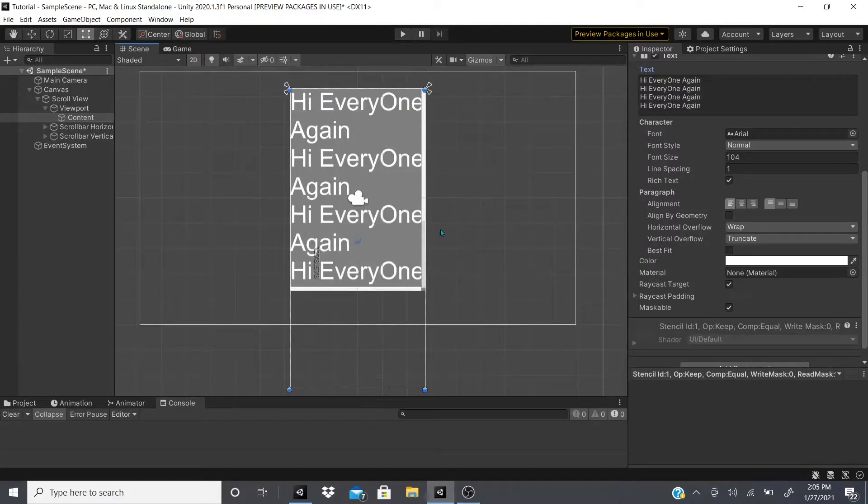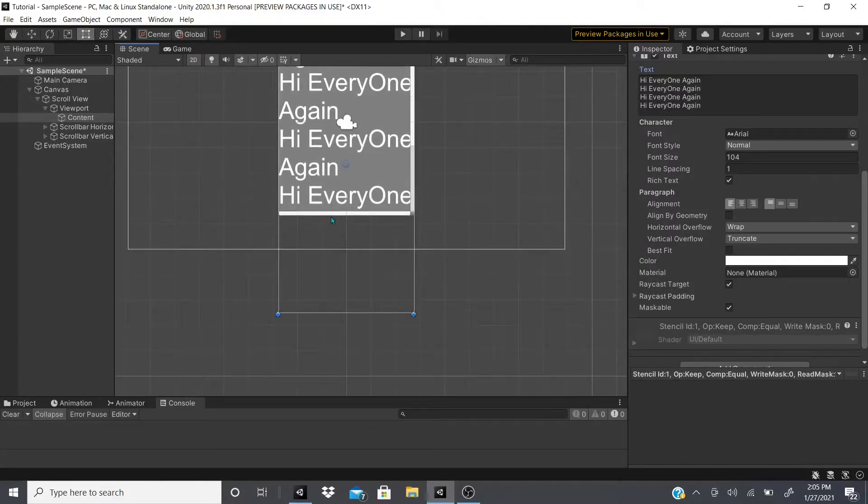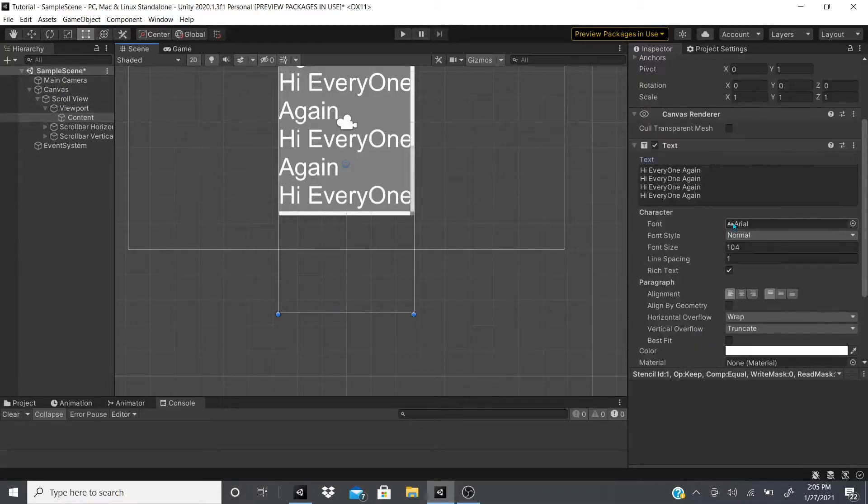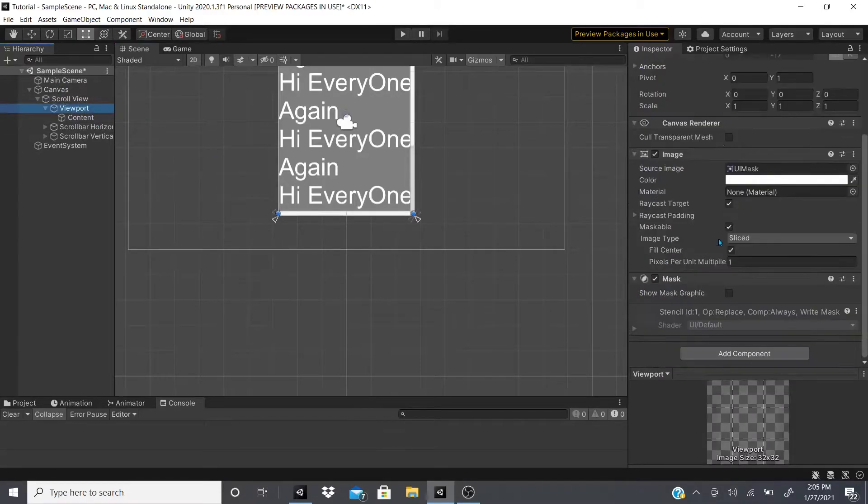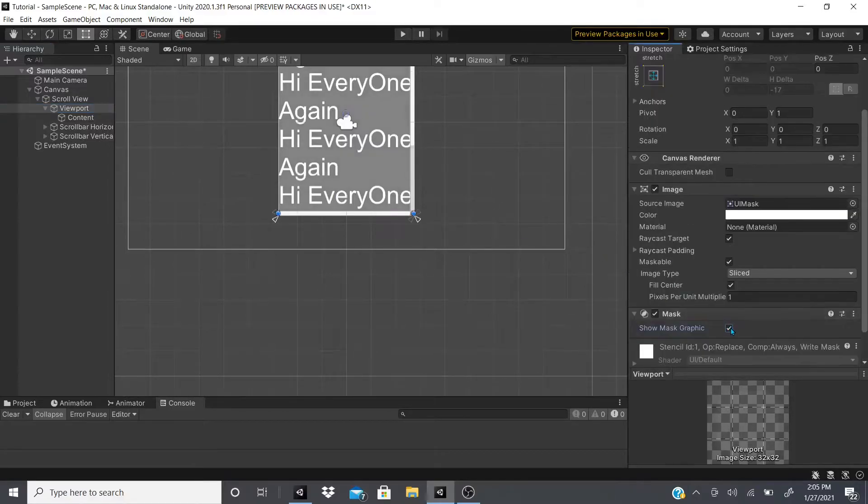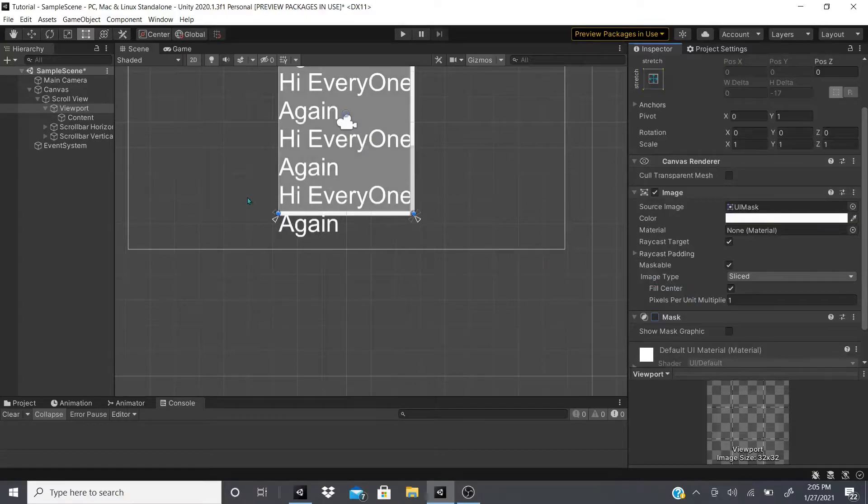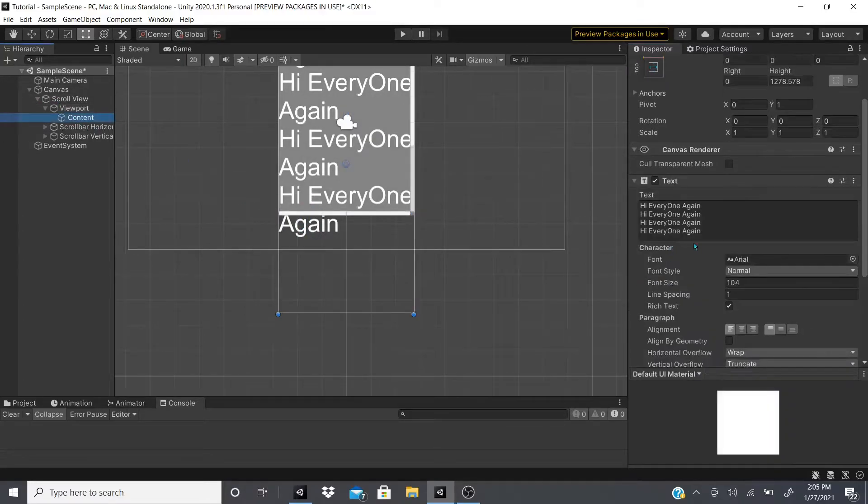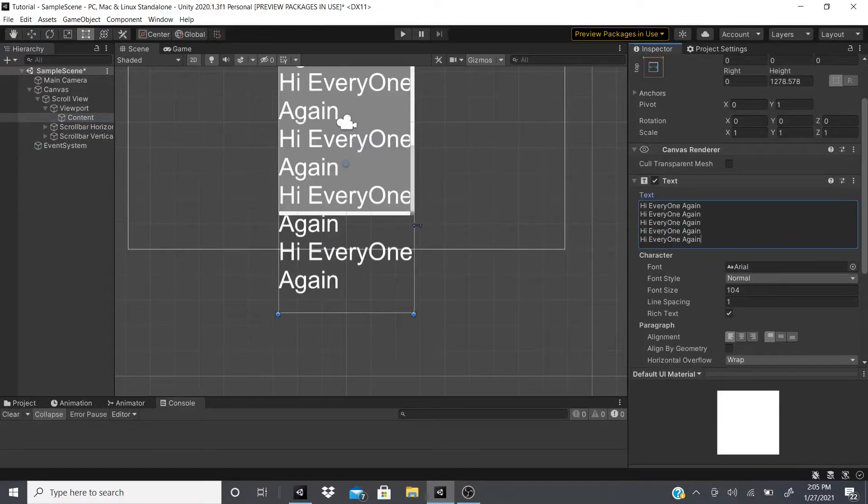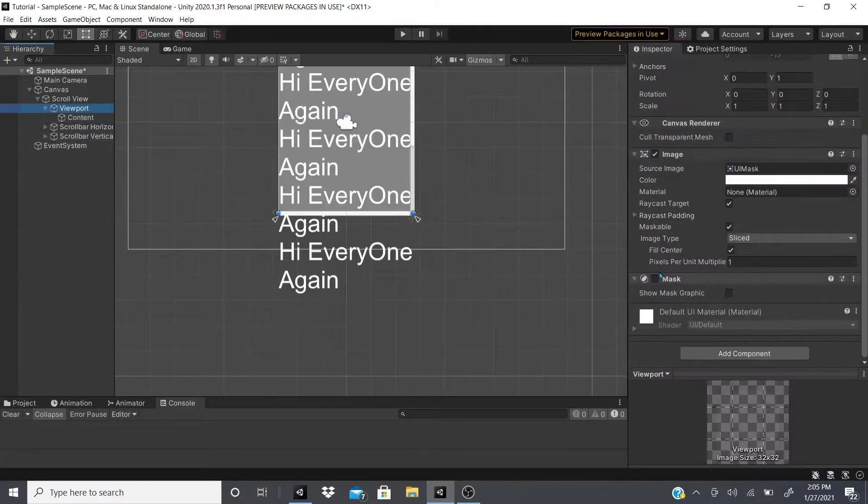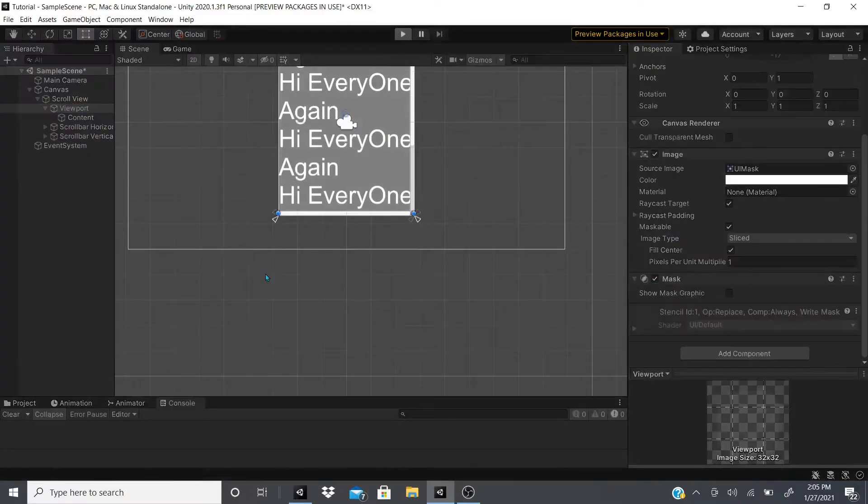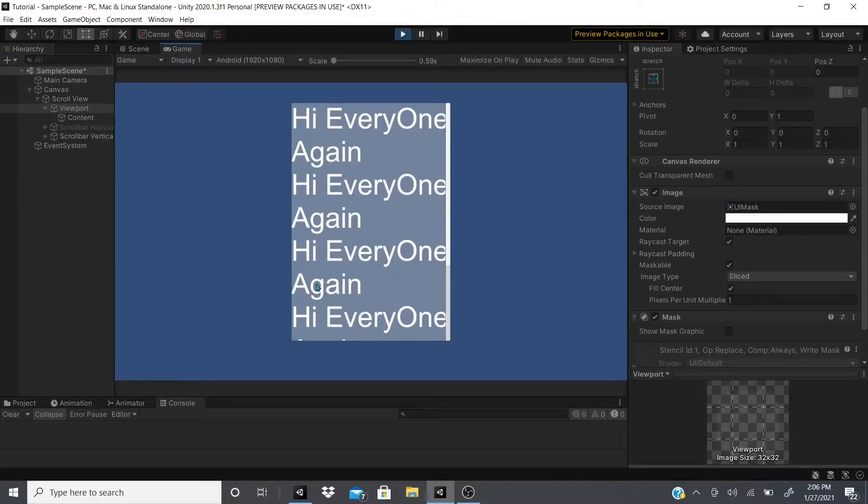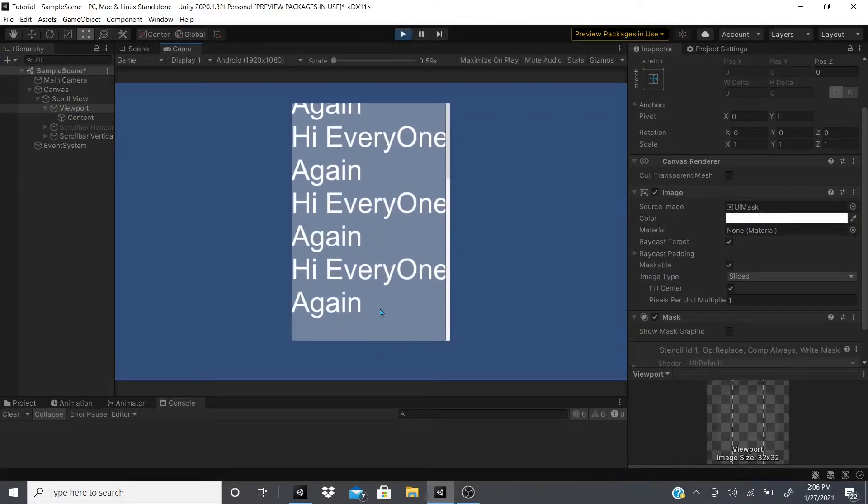As you can see, of course it cuts off. Now when I drag this content down, if you see right here, the scroll bar gets shorter and shorter indicating there's space to scroll downwards. Now if you want to see how far your content goes, all you have to do is go to the viewport right here and disable show mask graphic. As you can see, mine goes all the way down there.